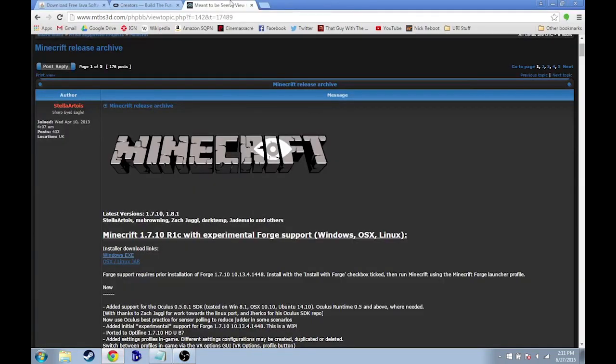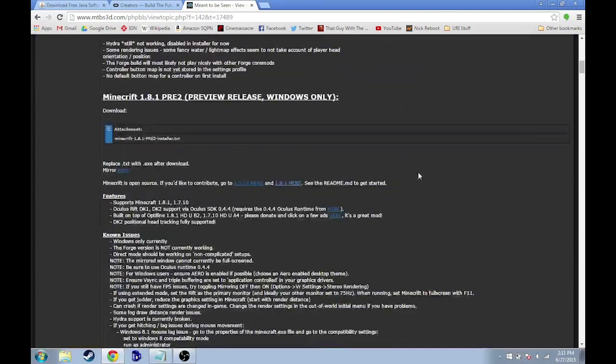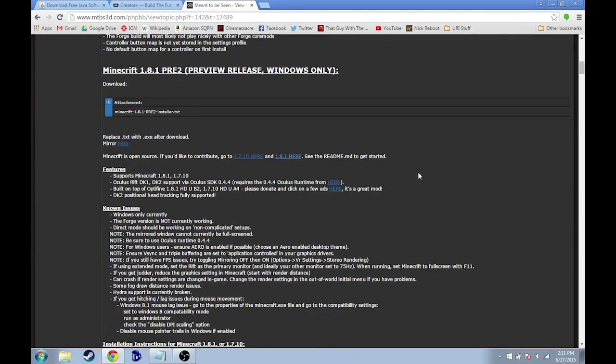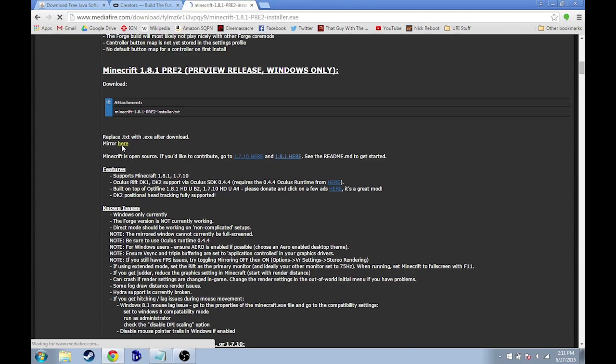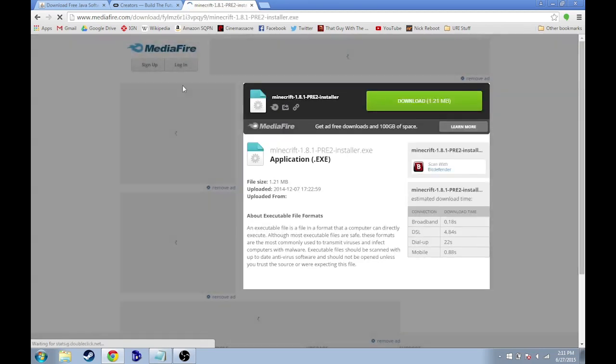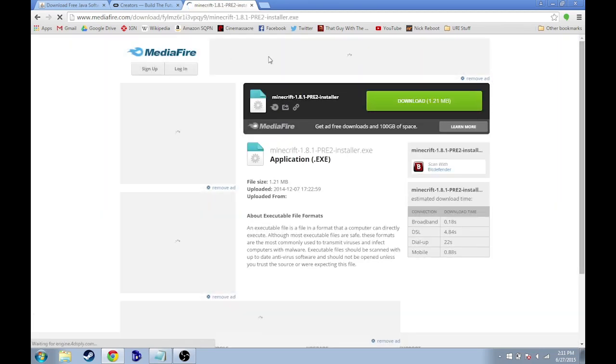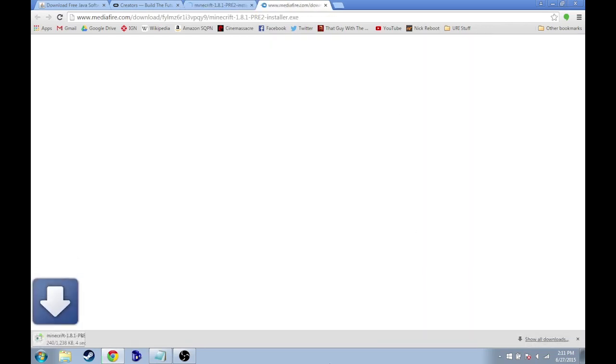Go back into Minecrift and now it's time for us to download and install Minecrift. So we're going to use the latest version right here. This 1.8.1 preview version. There's a mirror right here. So we're going to download it from here. Mediafire. Then download.